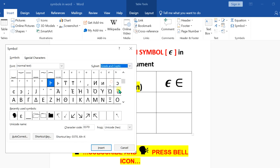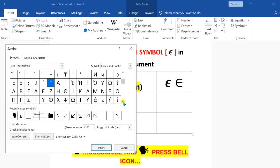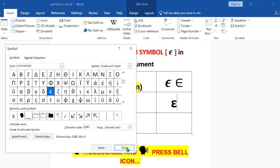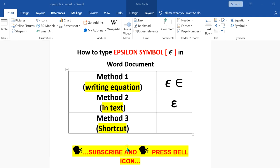You will see the option 'Greek and Coptic.' Select it, and now you will see this menu. Scroll down a little again and here is the epsilon sign. Click on it, then click Insert to insert the symbol.